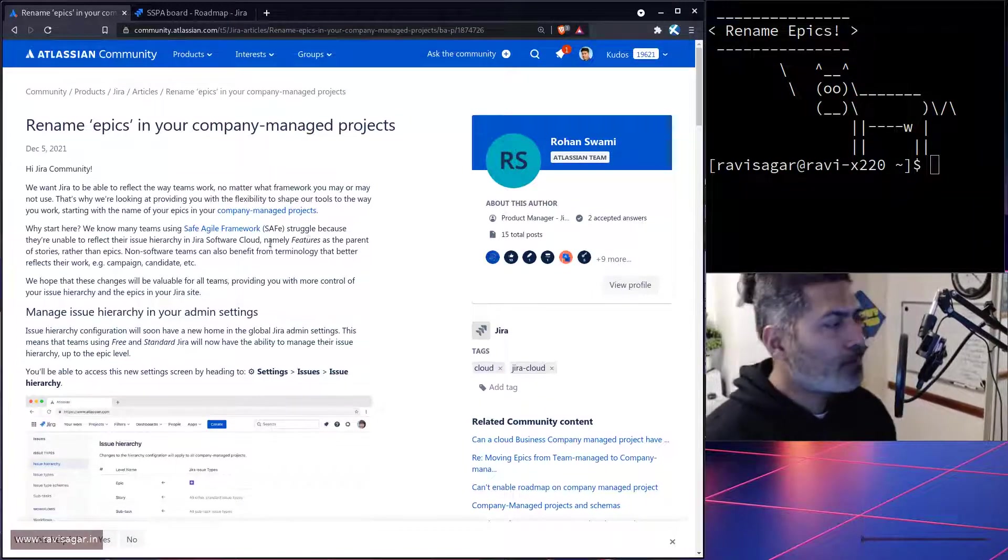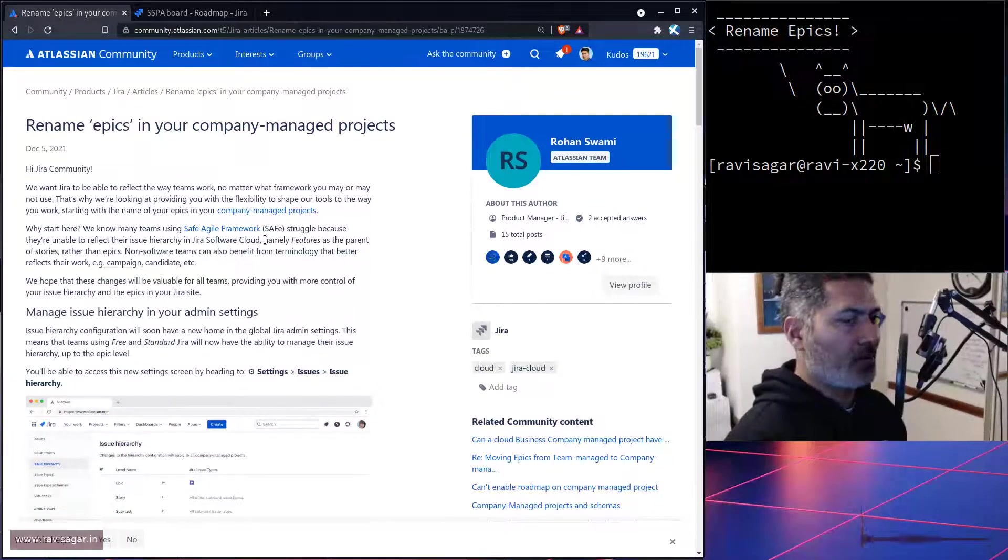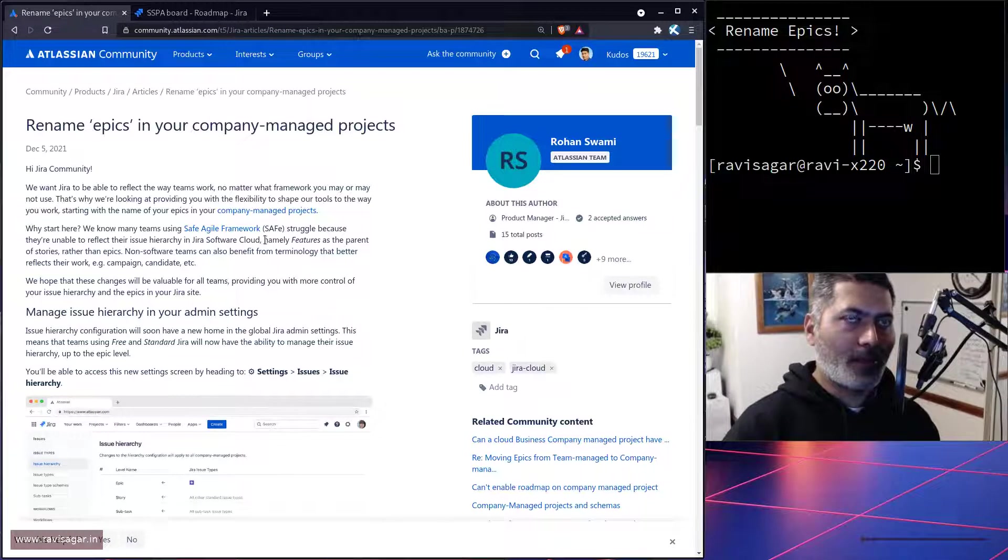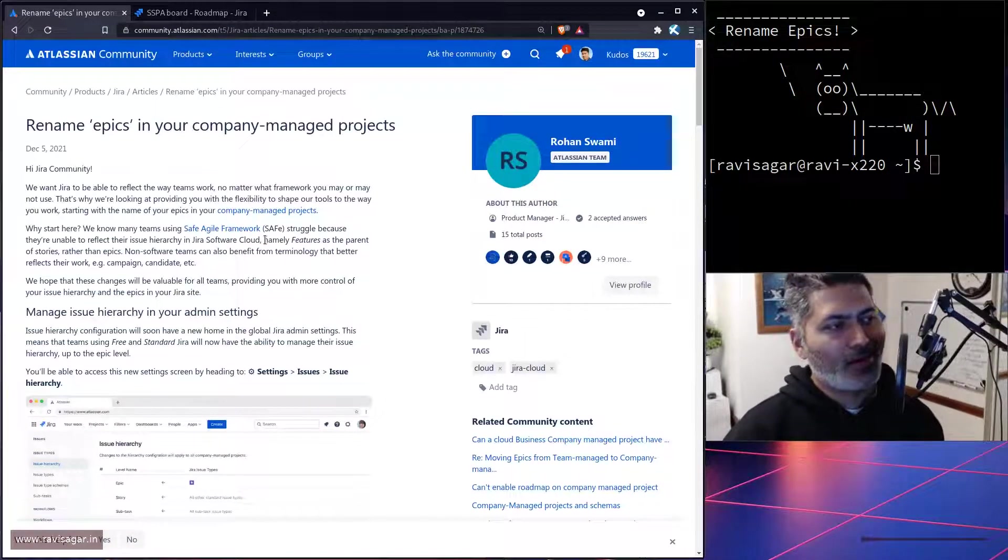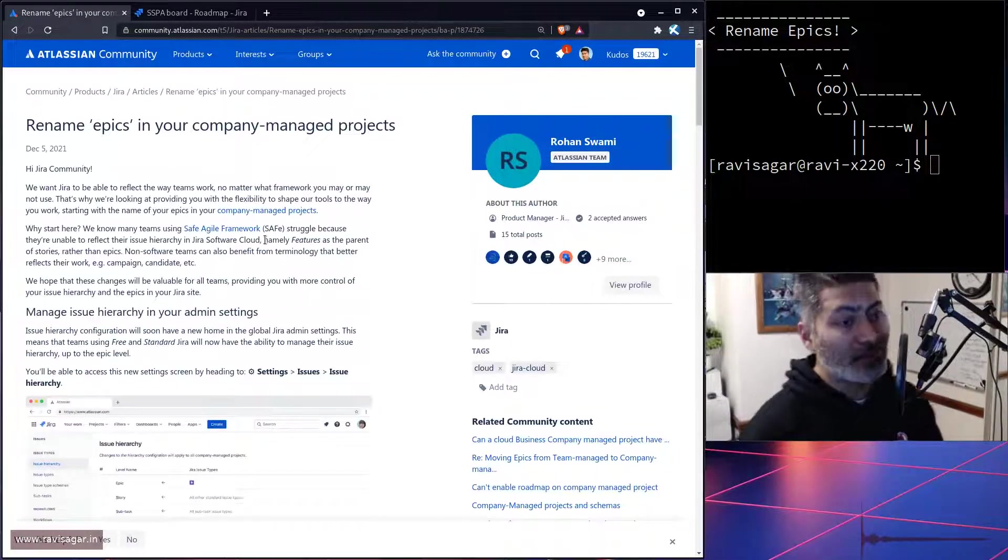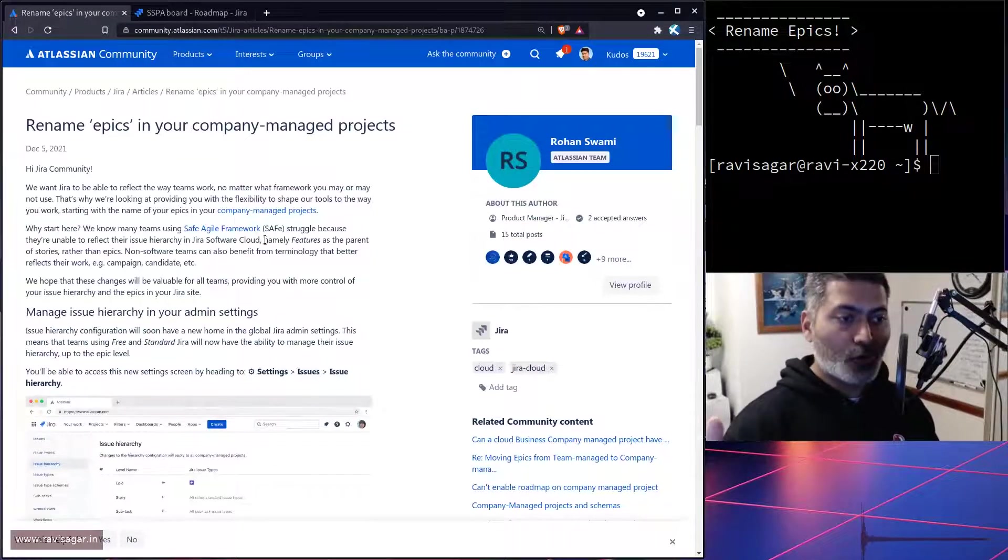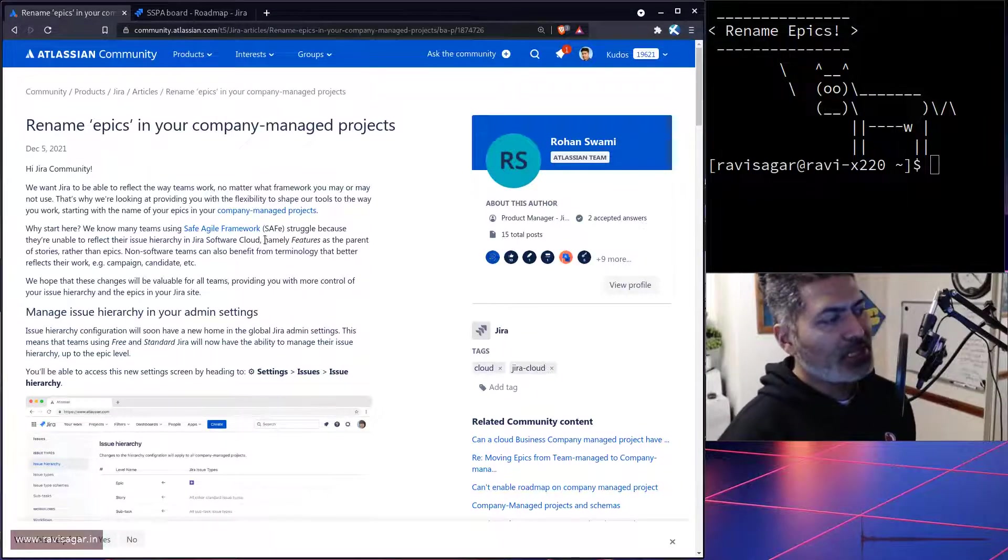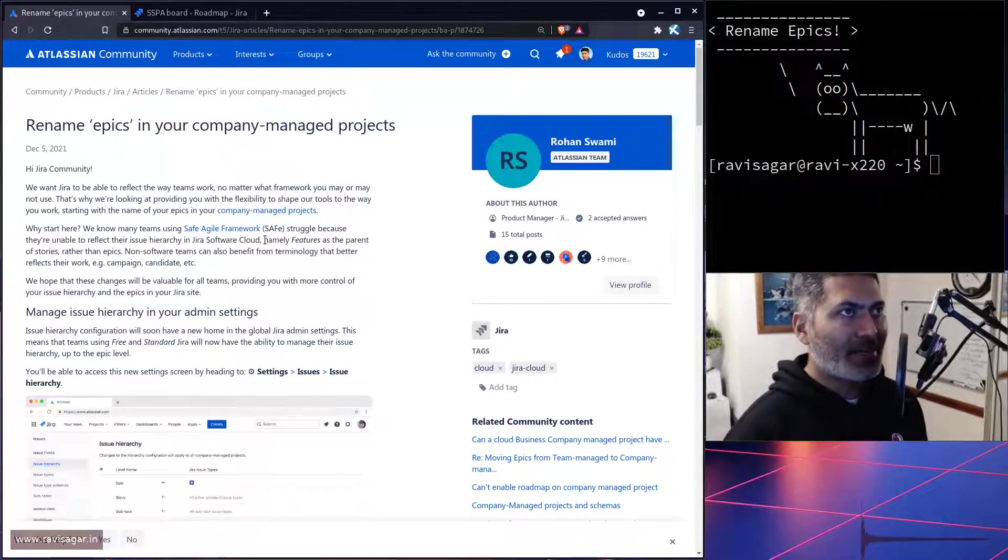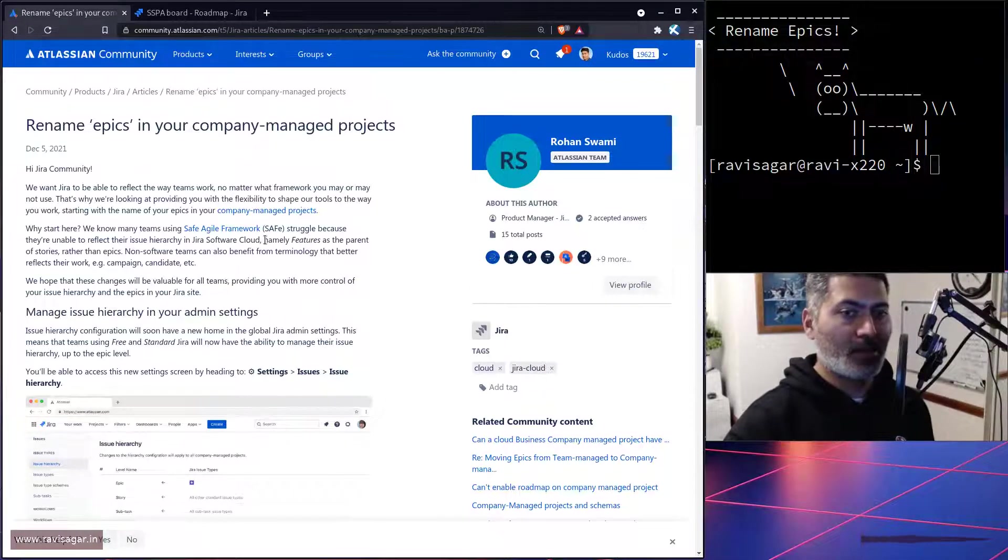this hierarchy of epic, stories, and subtasks. If you're using advanced roadmaps in the premium version, you may have other levels on top of it like initiatives, maybe features. But usually when you're talking about implementing SAFe, you're limited by this level at the very bottom: epic, stories, and subtasks.